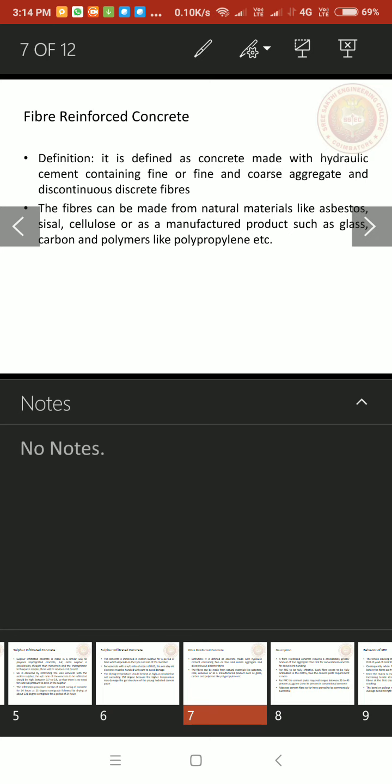FRC is defined as concrete made with hydraulic cement containing lime or fine and coarse aggregate and discontinuous discrete fibers. The fibers can be made from natural material like asbestos, sisal fibers, cellulose or as a manufactured product such as glass, carbon and polymers like polypropylene etc.